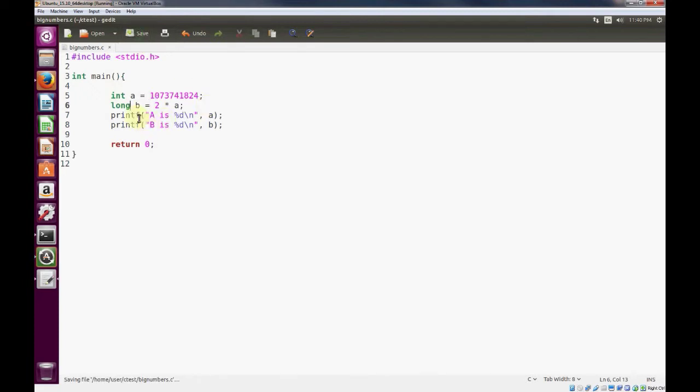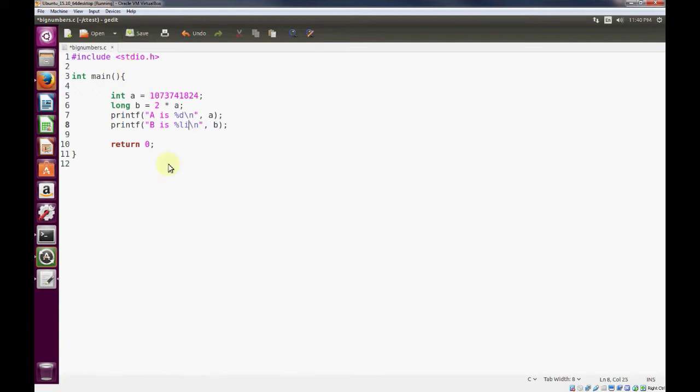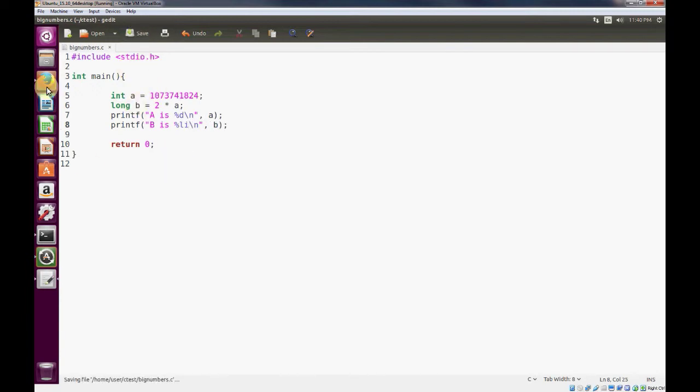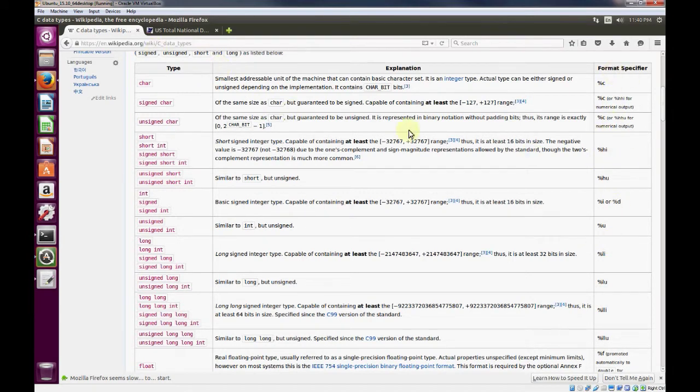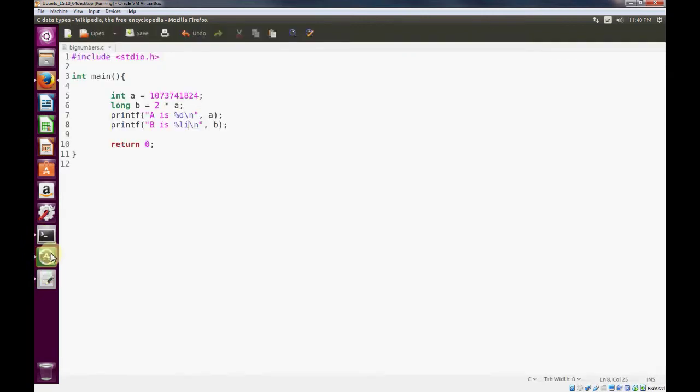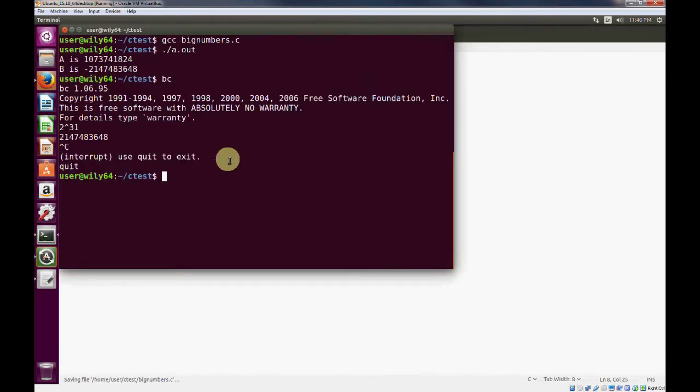And whenever we print out b, since it's long, we're just going to change that format option. Again, if you want to see your formatting options for print, go to the Wikipedia page. It's a real good reference of the format specifier for the different data types. So save this file, and let's go ahead and compile it.